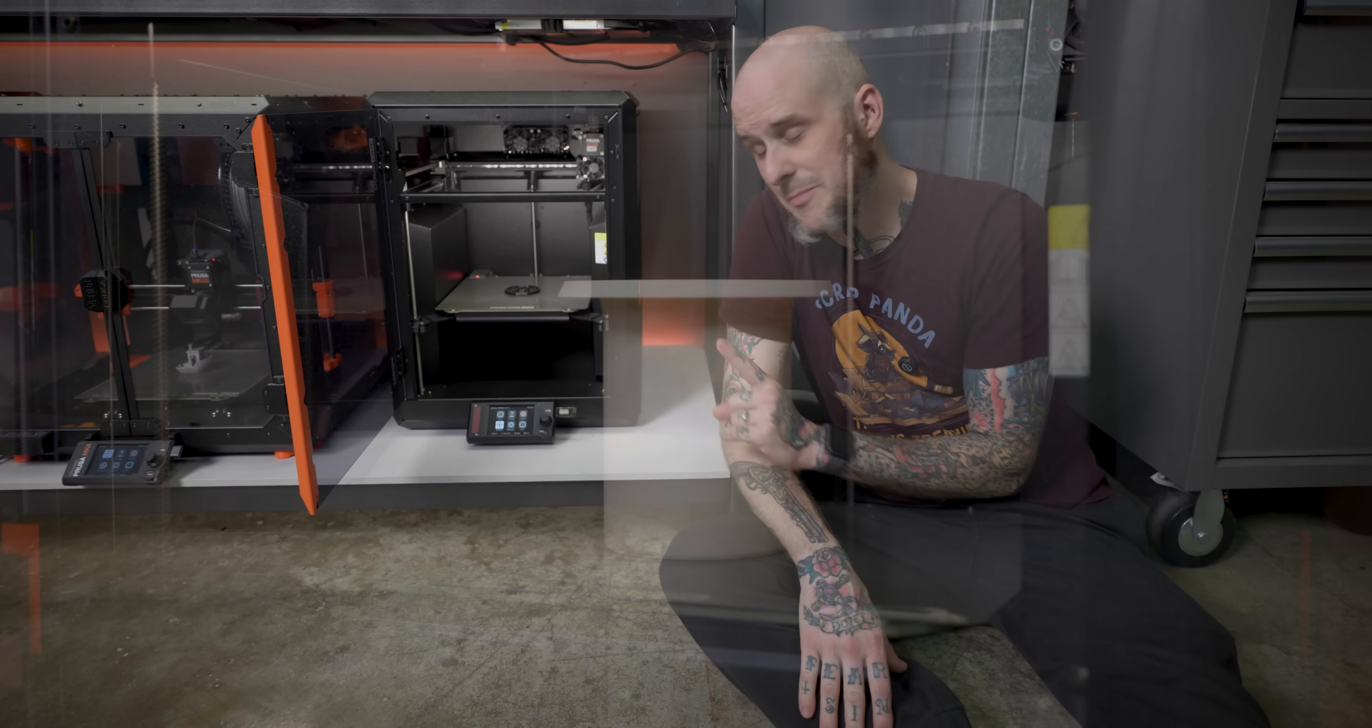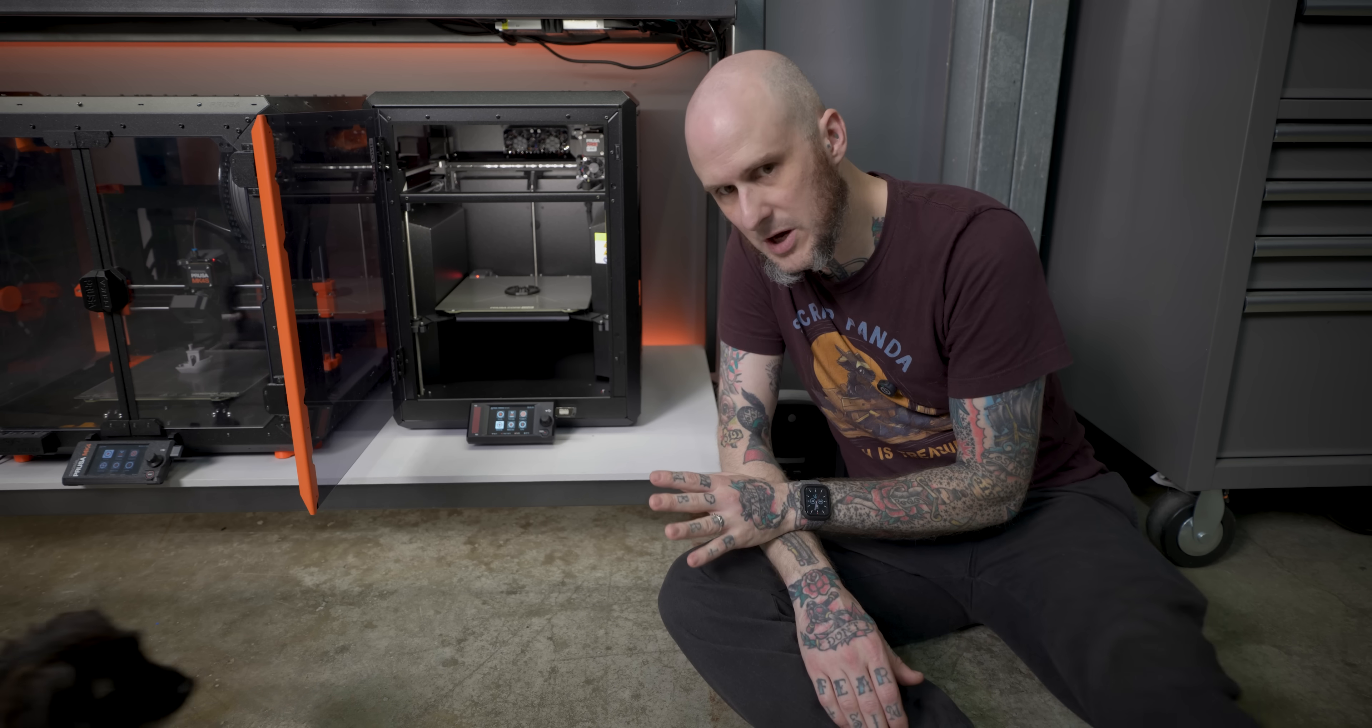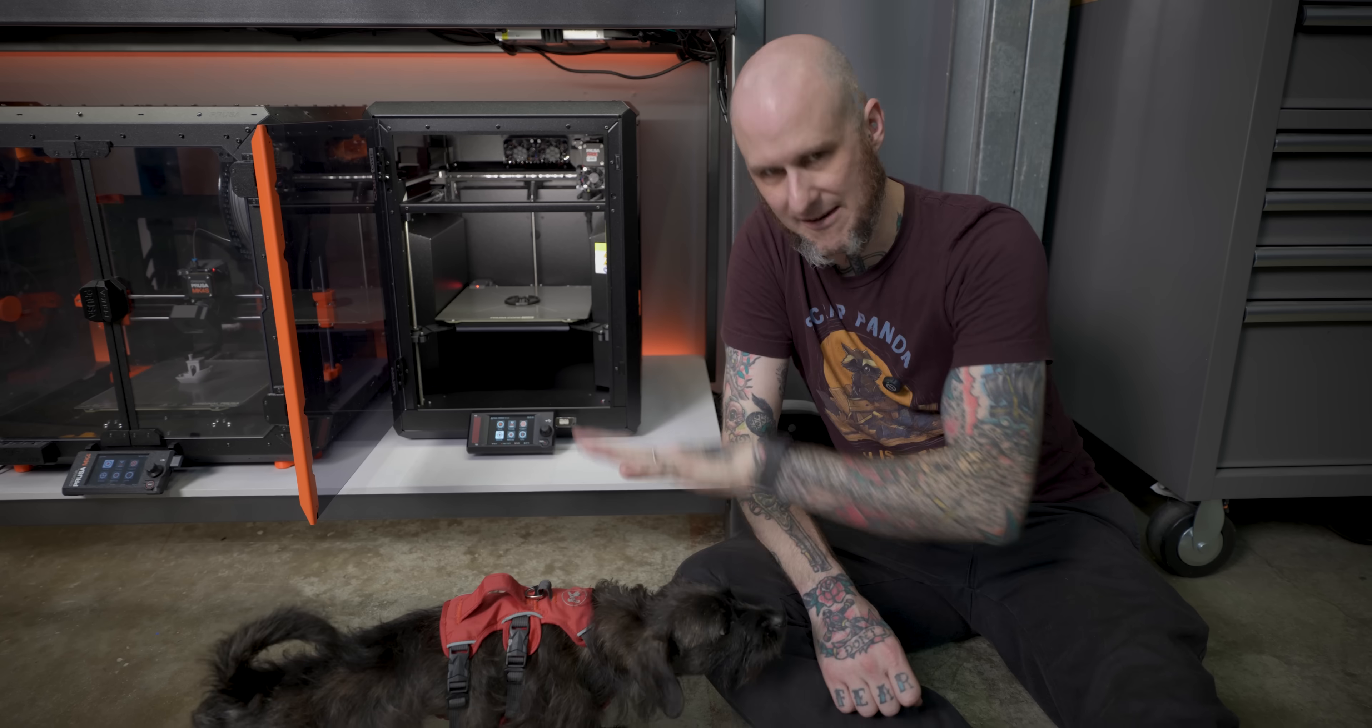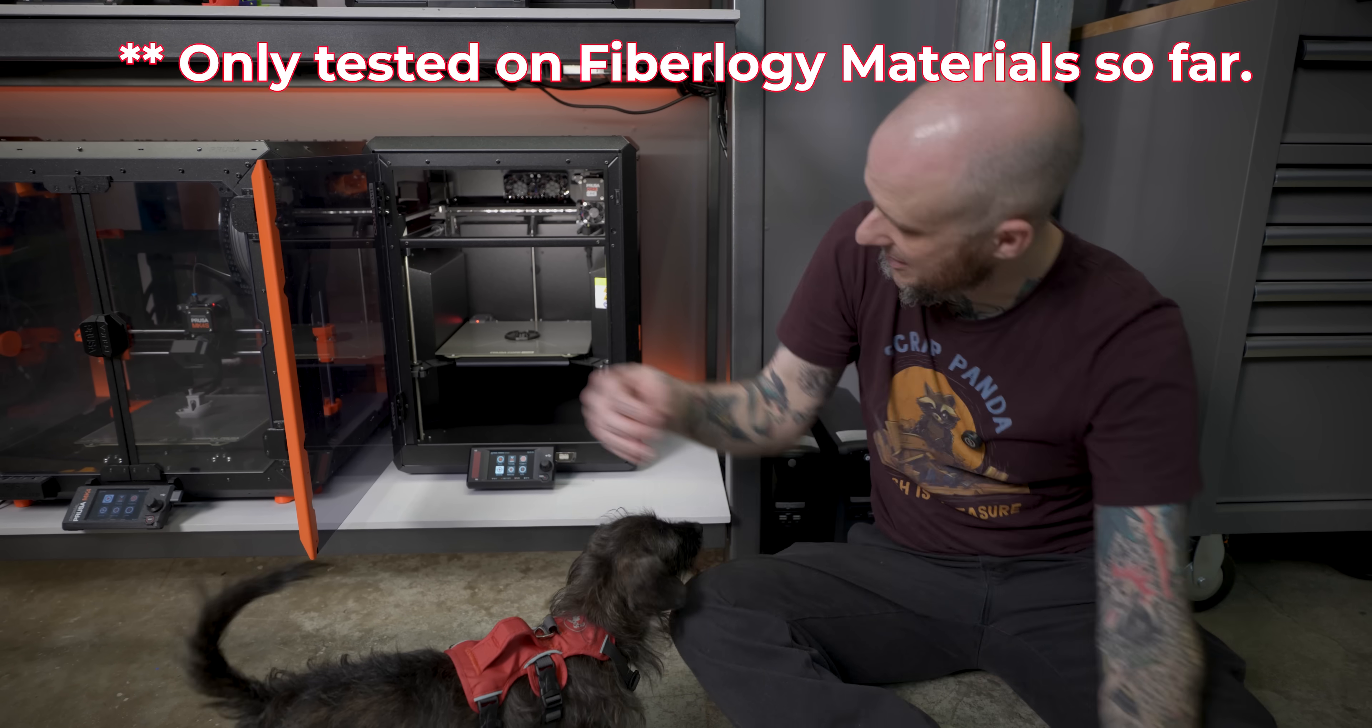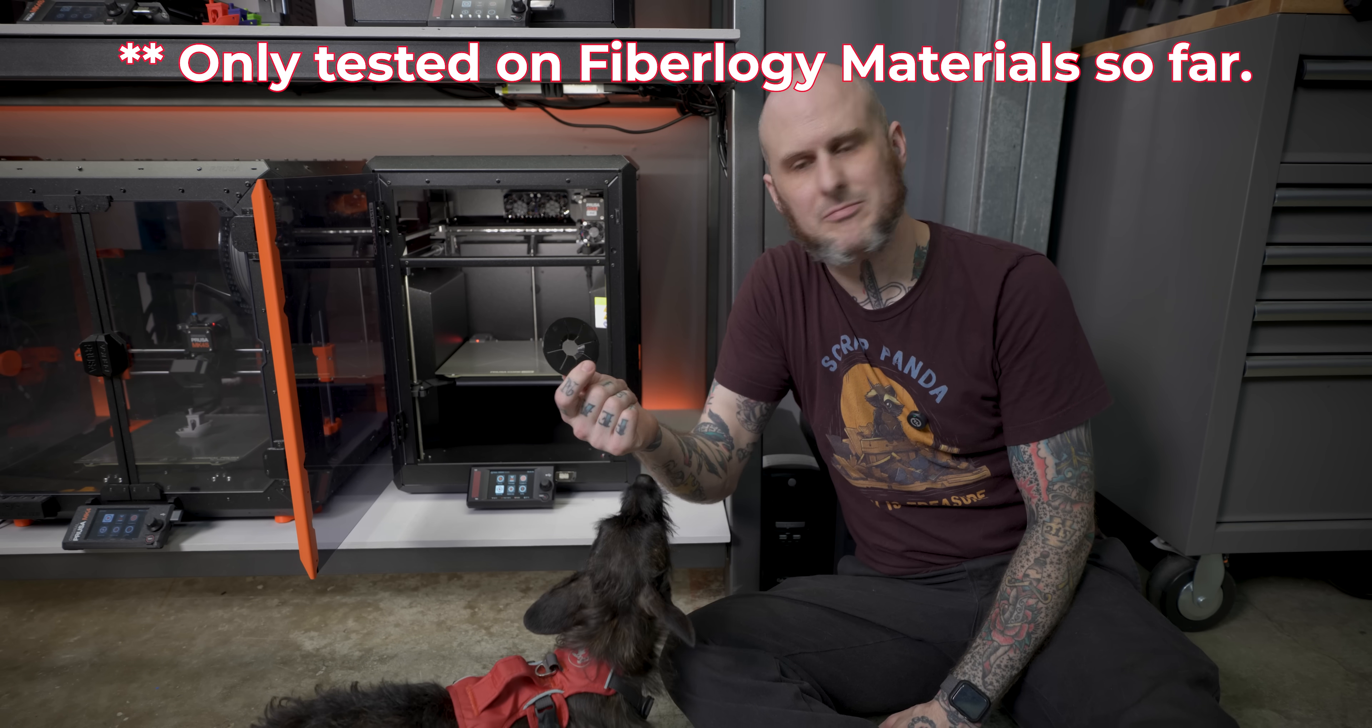A super fun tip I only recently learned. If you have TPU prints that just don't want to come off the bed, Fiberlogy recommends raising the bed temp after your print to 110 degrees Celsius, and then your part peels right off the bed.